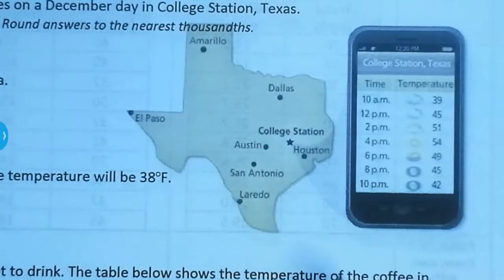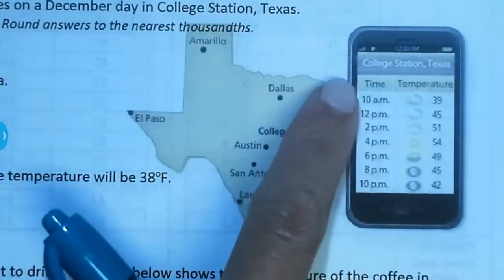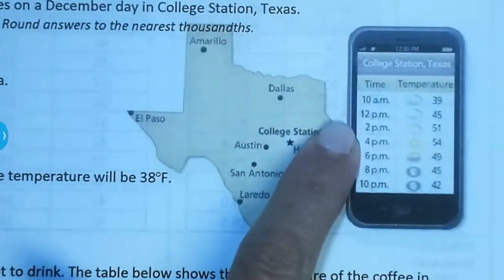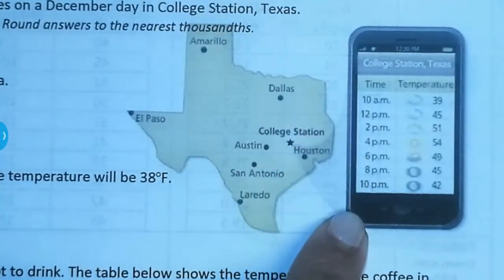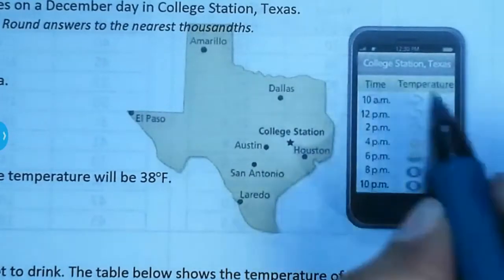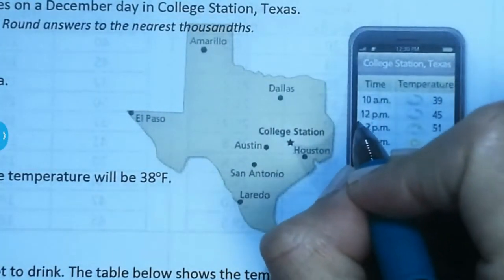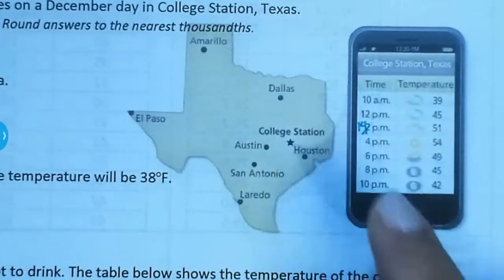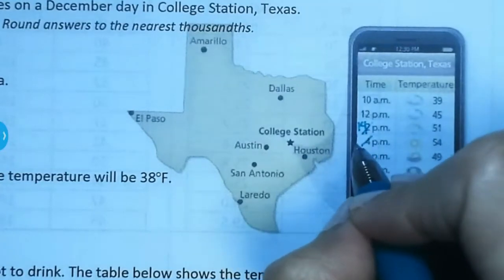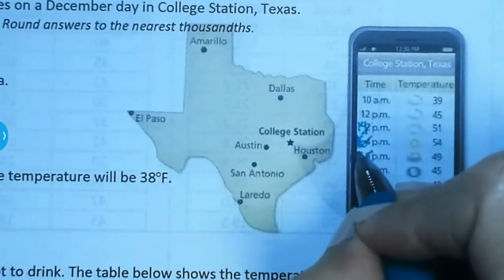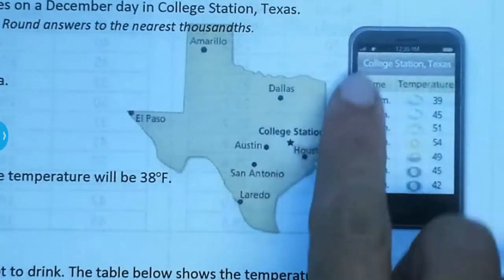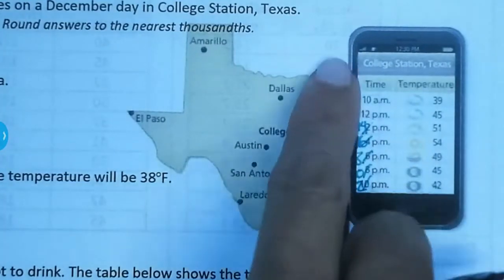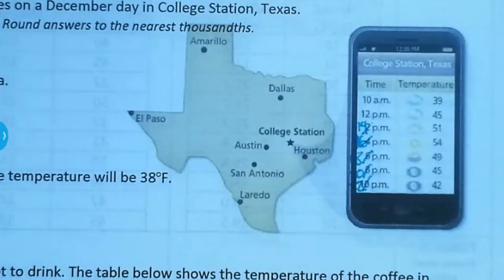Before we type this into the calculator, you can't type your time as-is, like 10, 12, 2, 4, 6, 8, 10 — that's not going to work. We have to change the time to military time. So 10 a.m. is fine, 12 p.m. is fine. Instead of 2 p.m., we're going to type in 1400 hours. Instead of 4 p.m., that's 16. This is going to be 18, 20, 22. That's how we need to type in our data for this to work — if not, you're going to get it wrong on the quiz. The temperature will be our Y values. So let's get our Desmos online calculator.